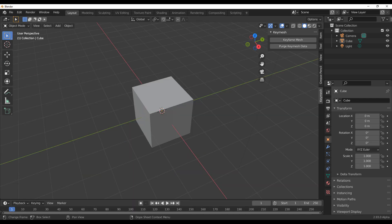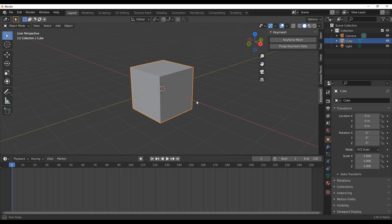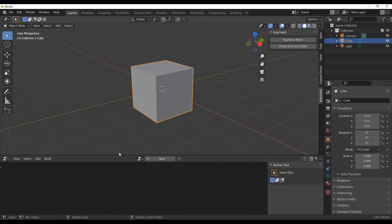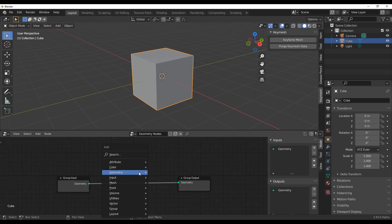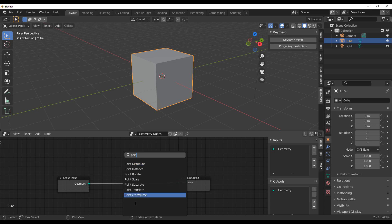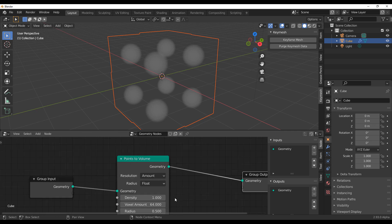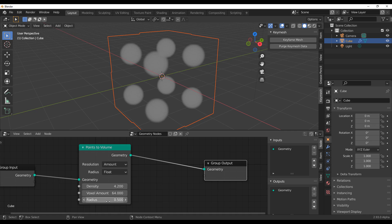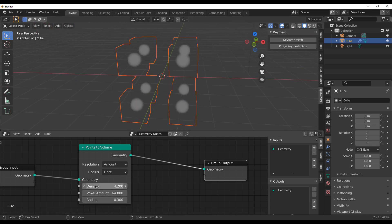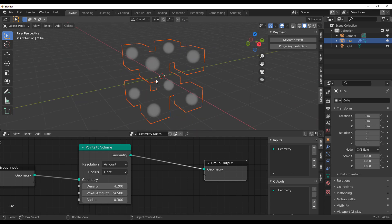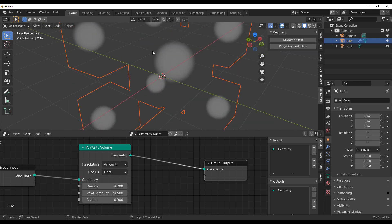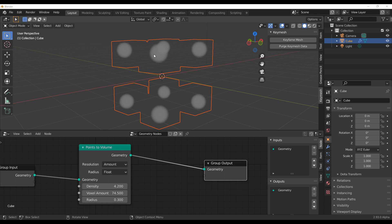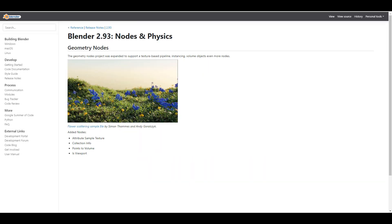Let's also look at Blender 2.93. A couple of things have been implemented — I'll do a separate video on this — but once you search 'points' you'll notice there is a new point volume tool. You can play with density, add points to an object, adjust radius, and do lovely things. You can convert points to volumes using the geometry node. There's also a new viewport node that has been added, and we'll cover collections, attribute sample texture, and these new nodes very soon.